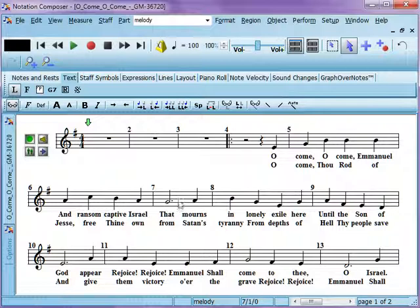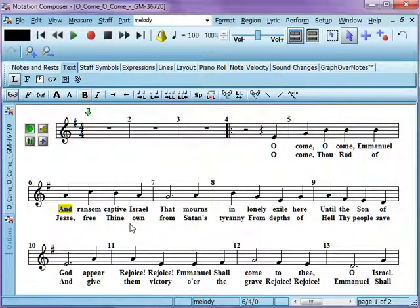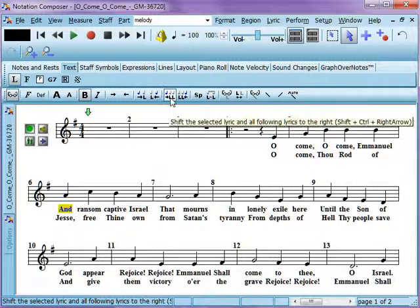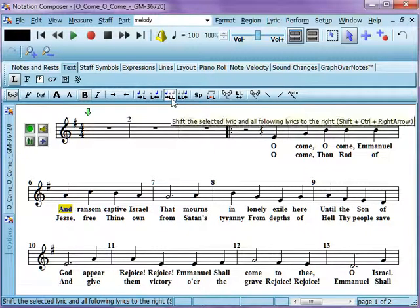All these lyrics here need to be shifted over so that 'el' falls on the correct note. We're going to go ahead and shift all those lyrics over, and then we'll split up Emmanuel. To shift them, we want to shift all the lyrics — we don't want to overwrite anything. So we're going to use the mass shift here. If we used a regular shift, then 'and' would overwrite 'ransom.' We don't want that. We want to shift them all.